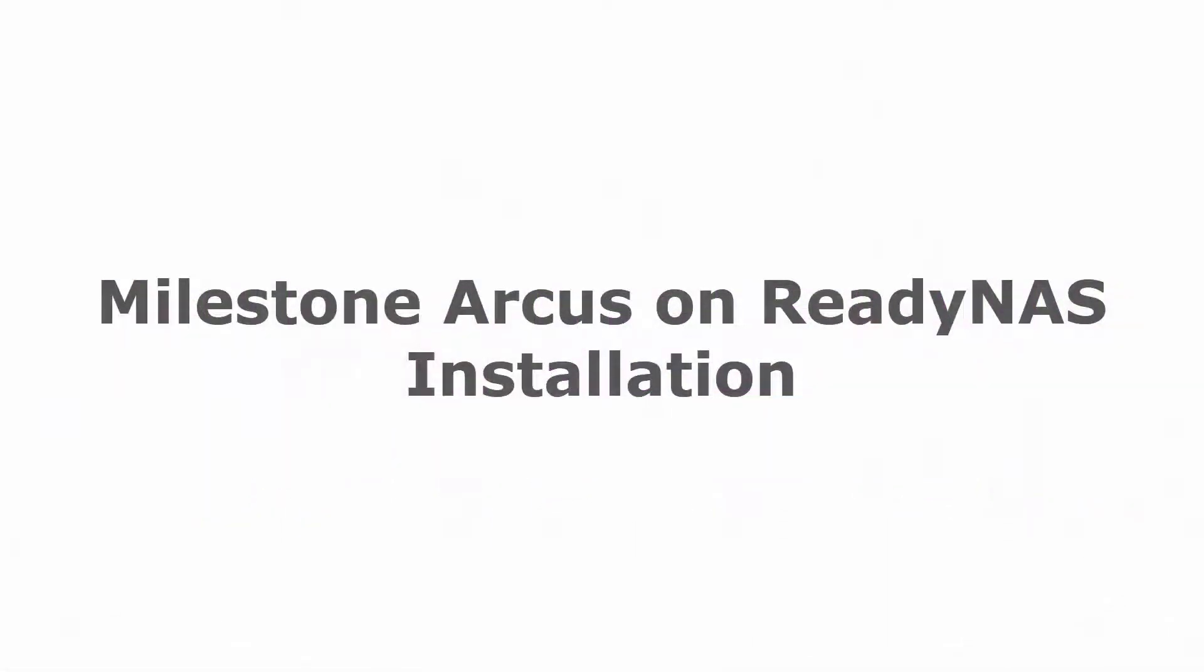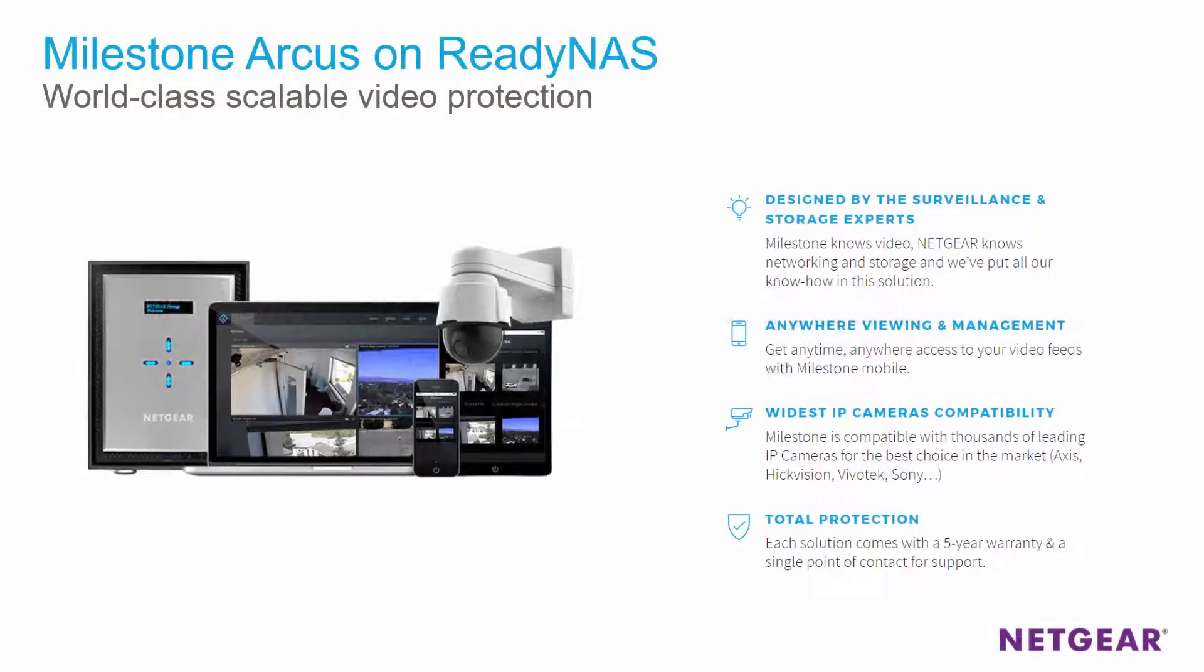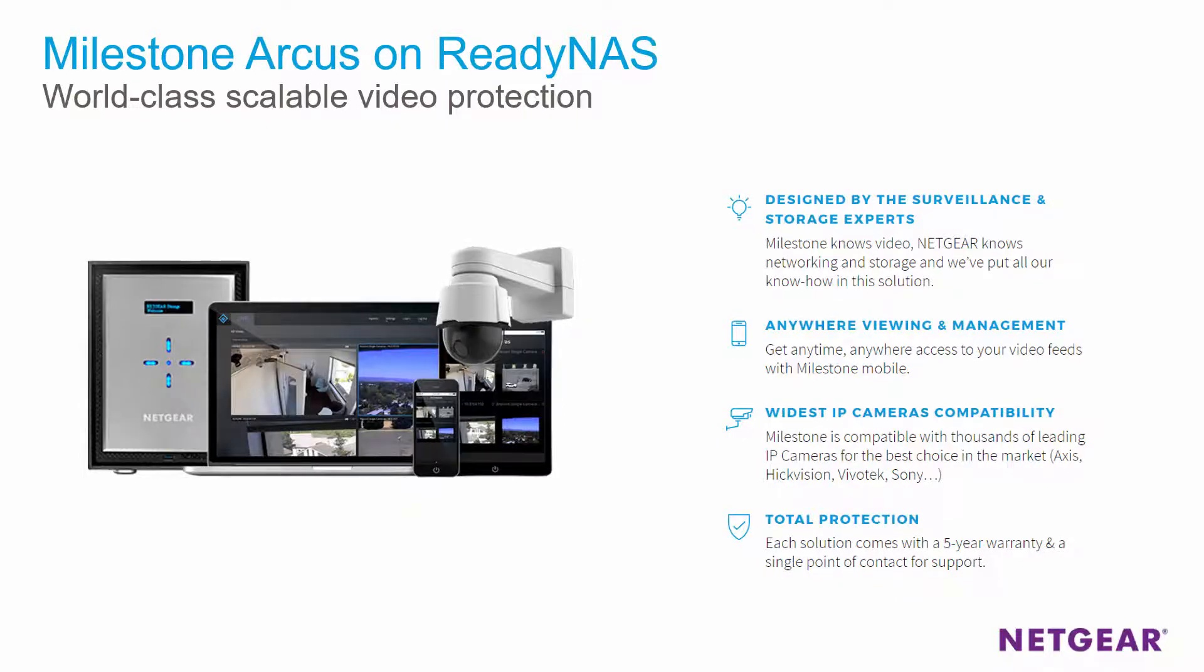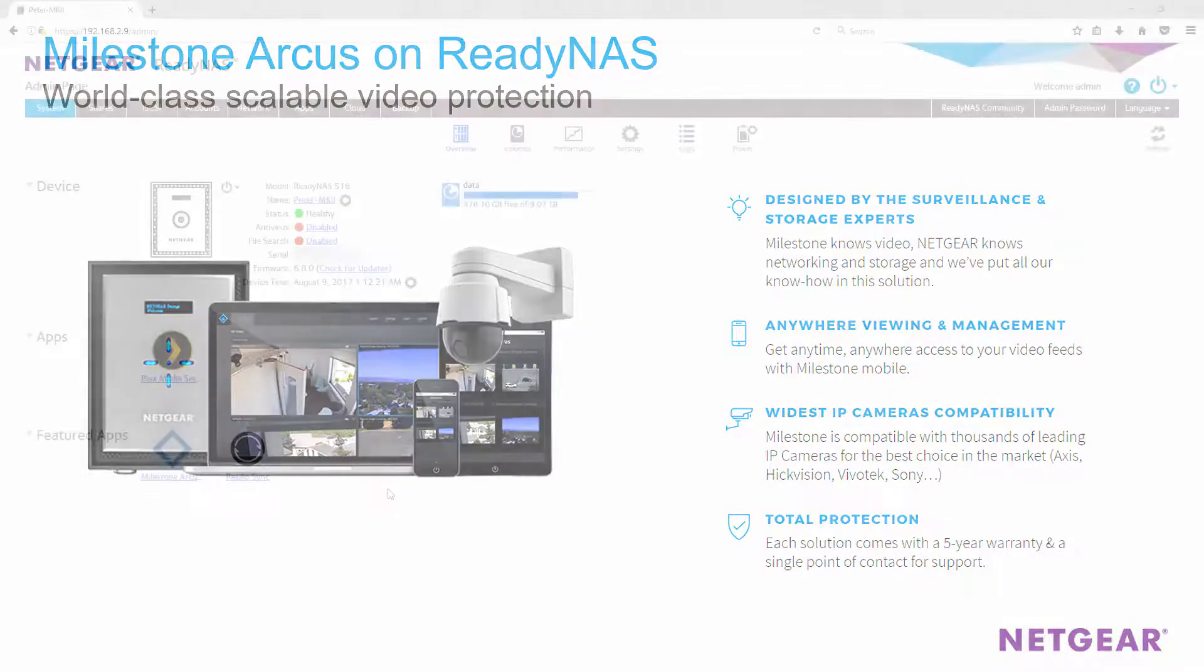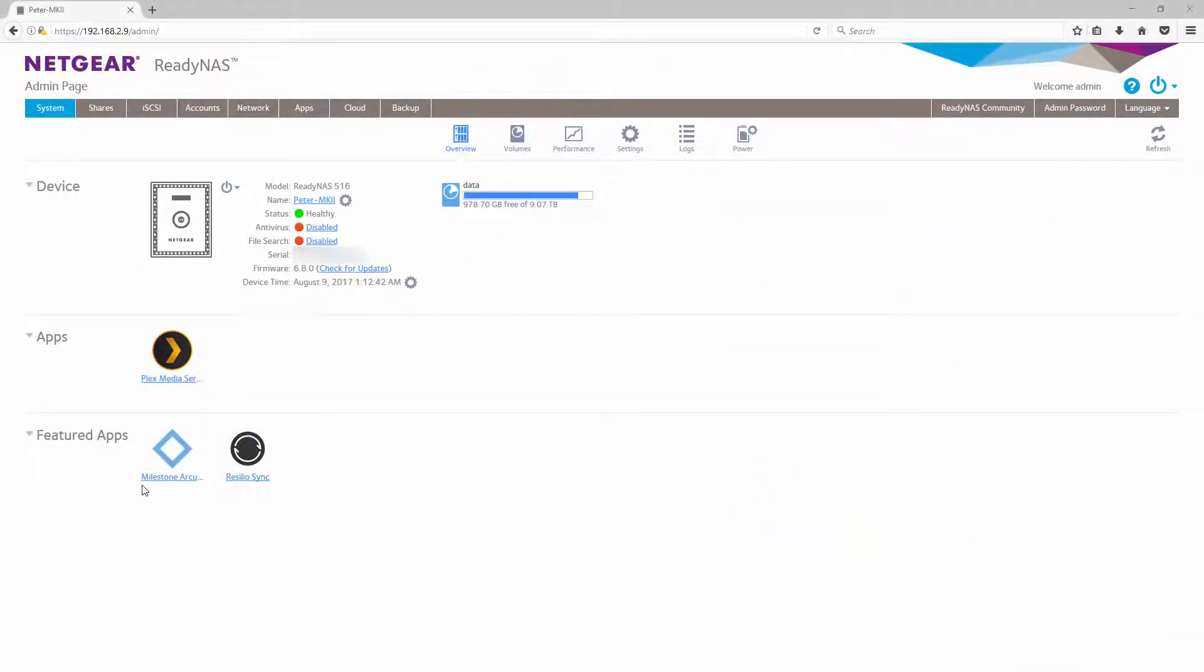Hi everybody, this is Peter from Netgear. In this video I'm going to demonstrate how to install and launch the Milestone Arcus app on your ReadyNAS. First, let's log into our ReadyNAS. If you are running ReadyNAS OS 6.8.0 and above, the Milestone app can be found under the featured apps section on the dashboard.